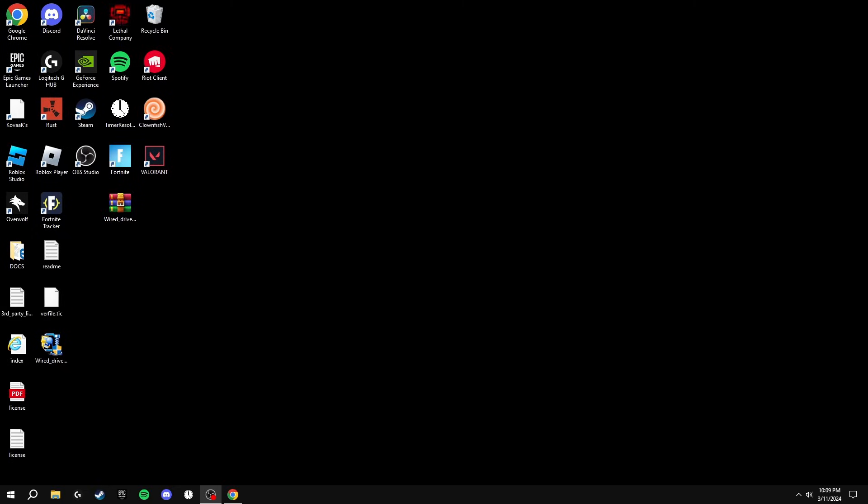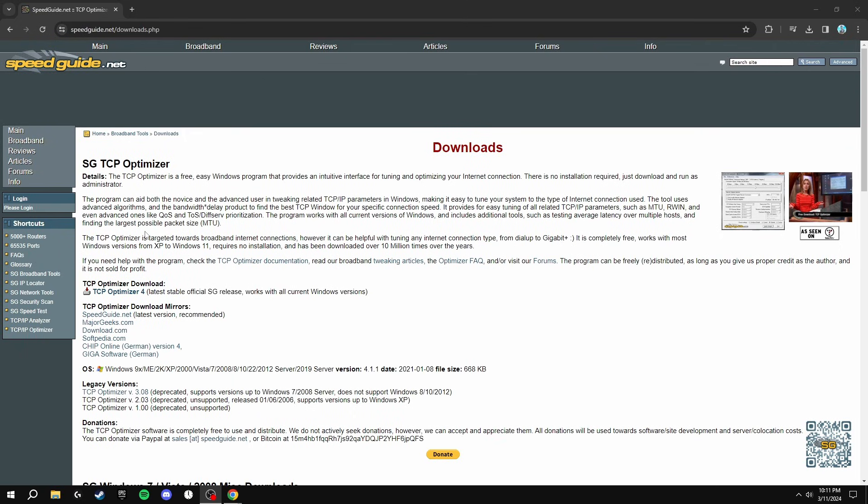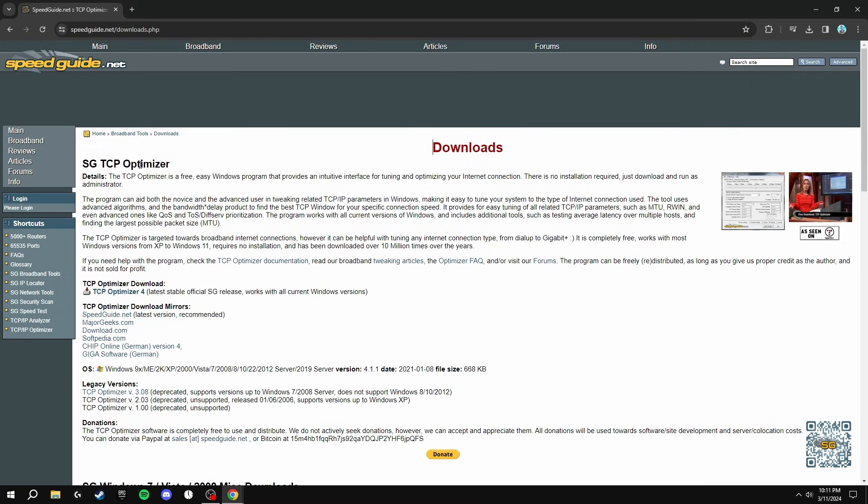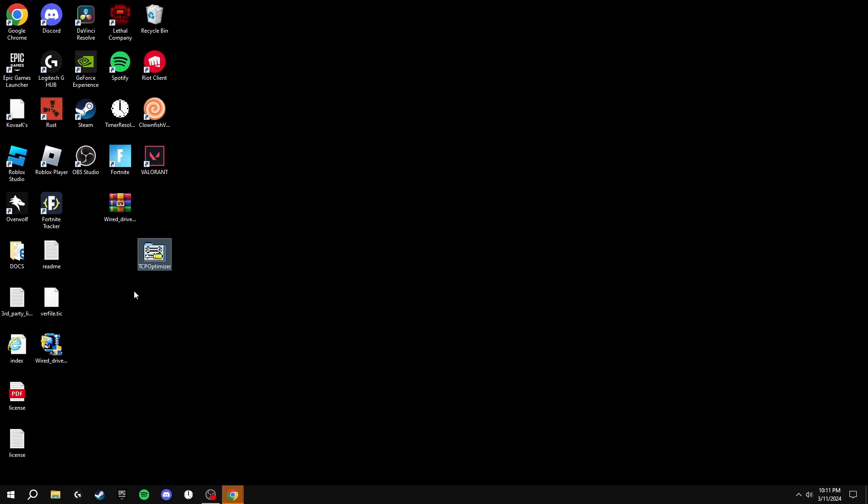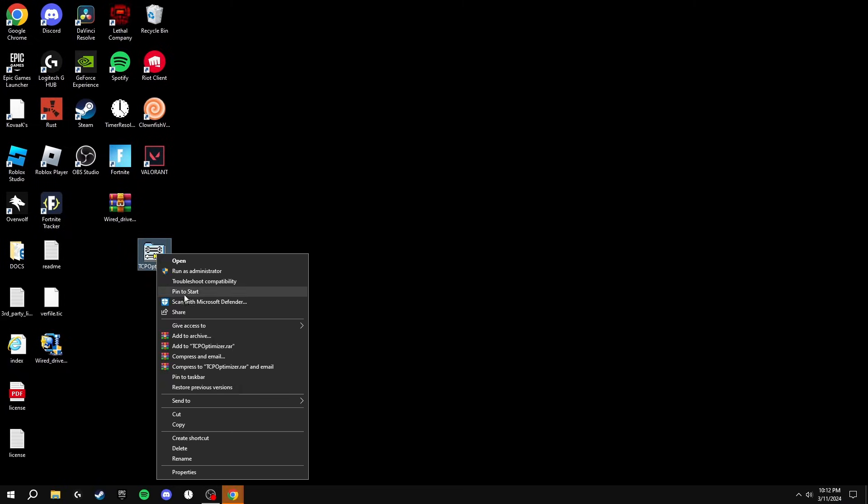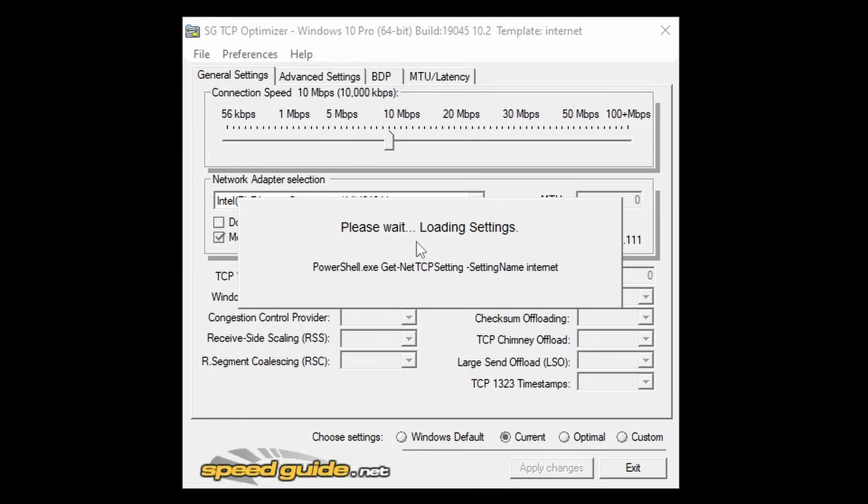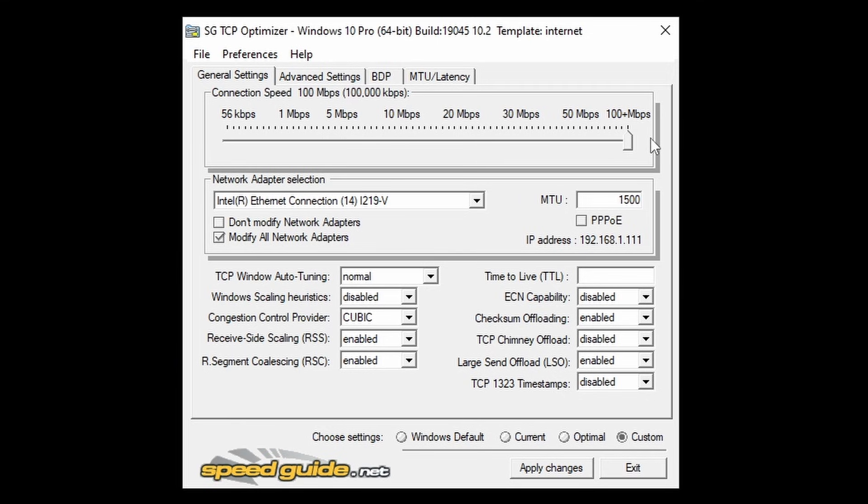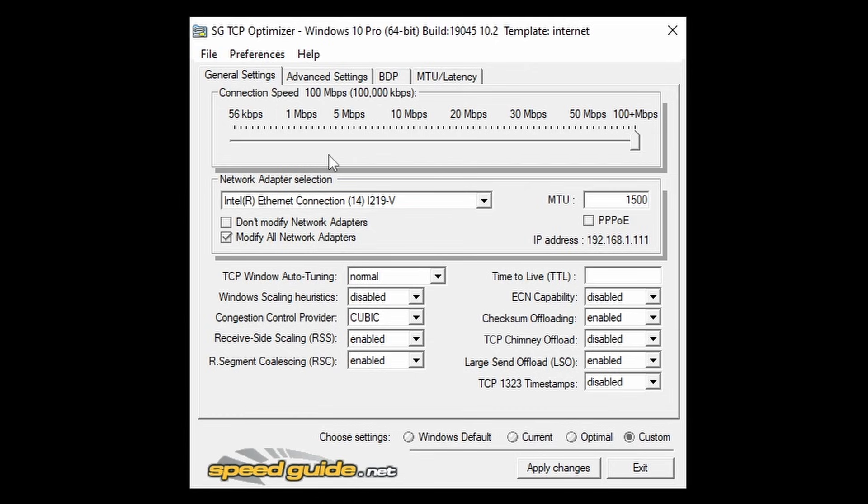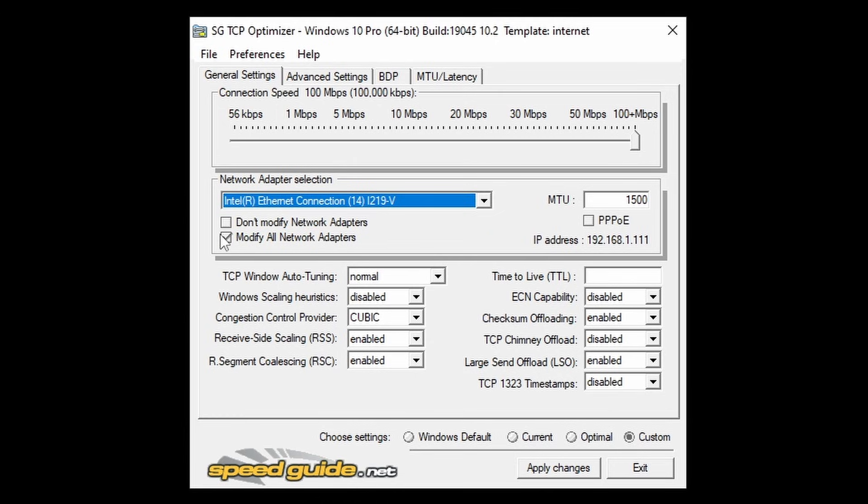The next thing we're going to be doing is downloading TCP Optimizer. This optimizes your network for the best performance and you get zero ping in any game. It's a very simple and easy to use program. So what we're going to be doing is clicking on TCP Optimizer 4 to start the download and dragging this onto your desktop. Now we're going to right-click this and run it as an administrator. And when this loads, the first thing we're going to be doing is clicking in the bottom right on Custom and dragging this bar to 100 plus megabytes per second. Now inside of the application, we're going to make sure that our internet connection is selected, Modify All Network Adapters has a tick in the box.